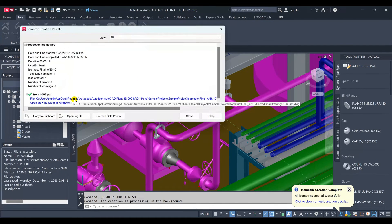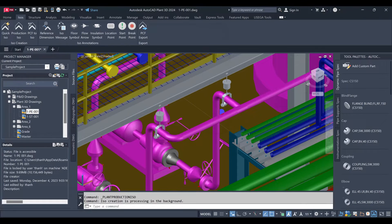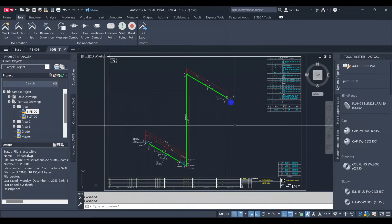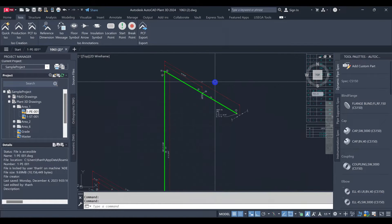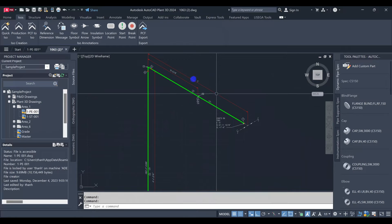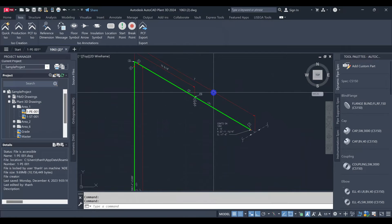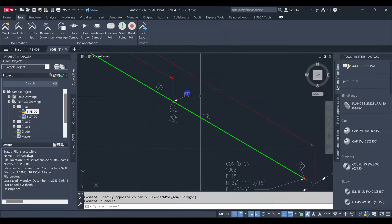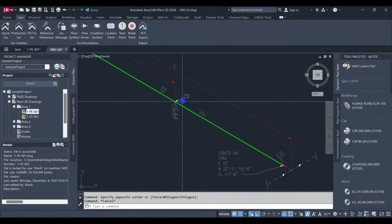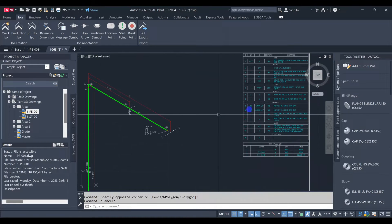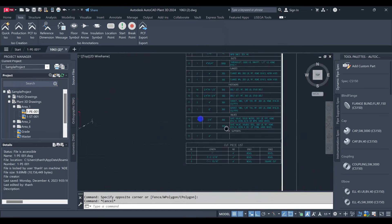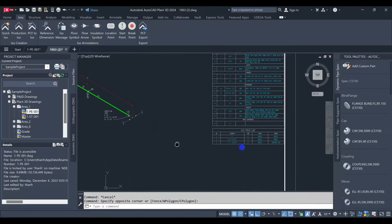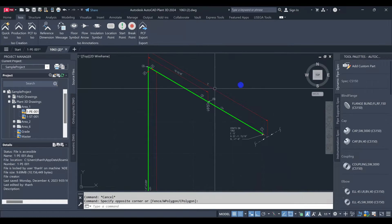Please note that normally, the support tag name is not shown on isometric drawing. This is the problem we will resolve today.